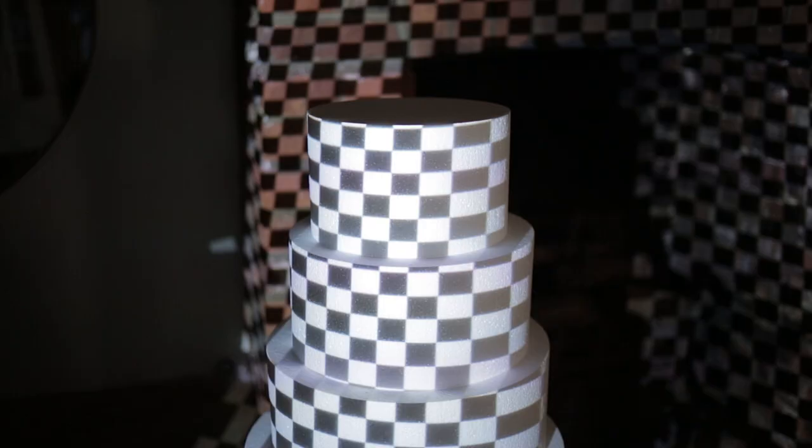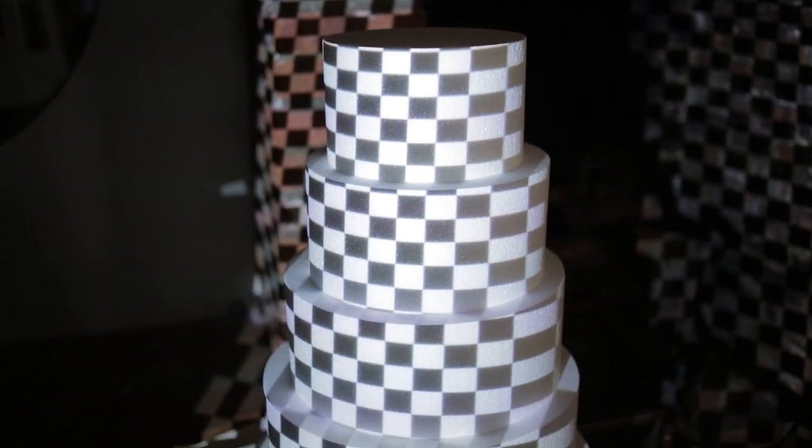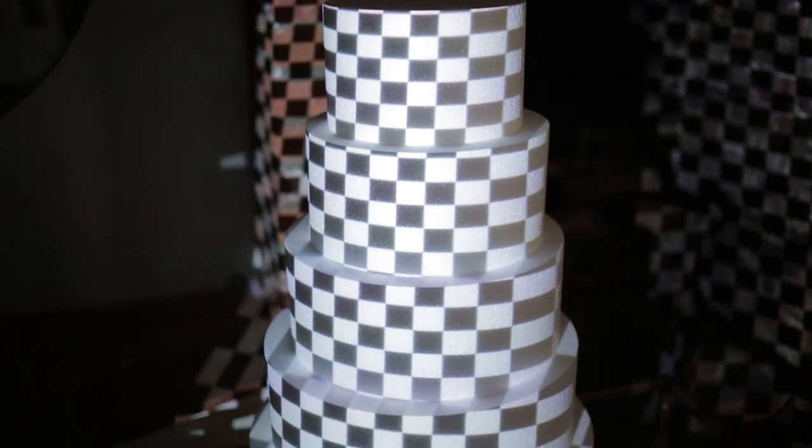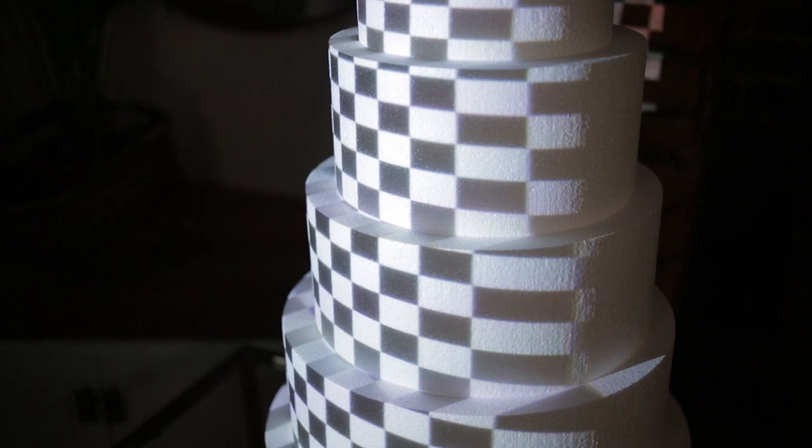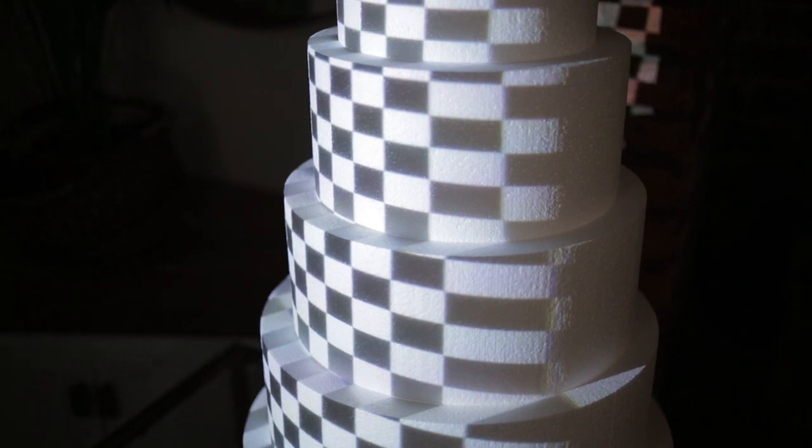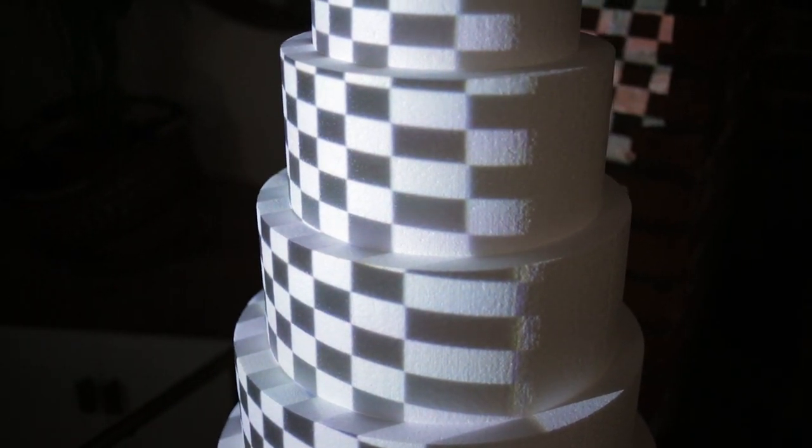The effect this has on the appearance of our projected content, in this case our squares, is for it to appear stretched and then eventually the projection falls off because the light can't reach around the back of the cylinder.